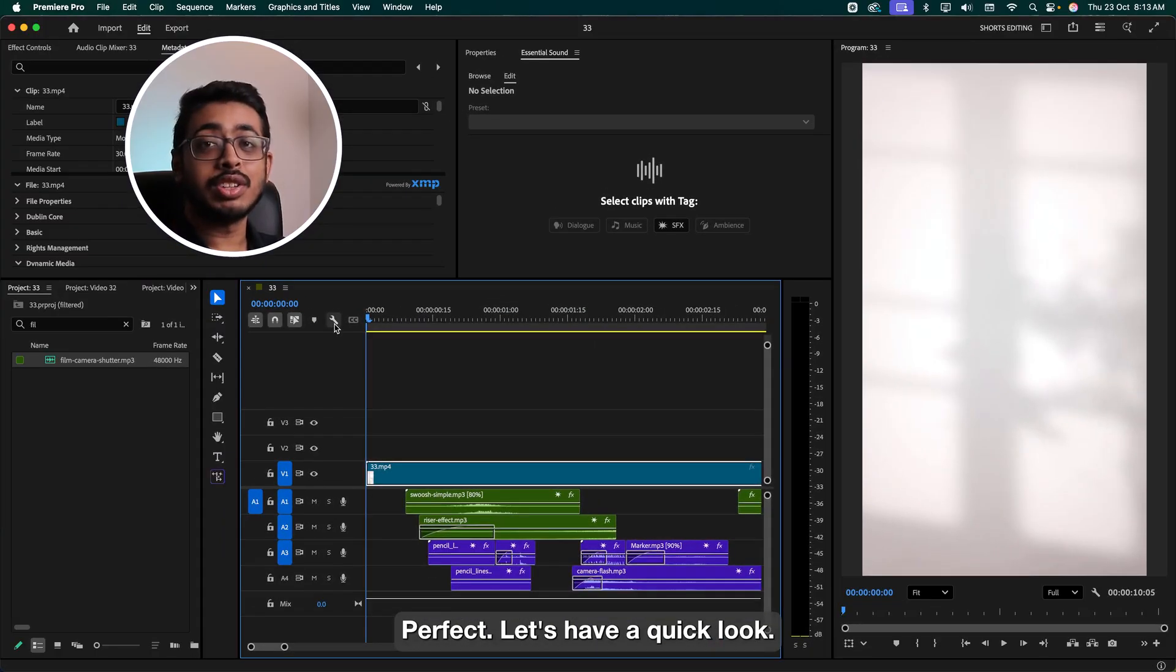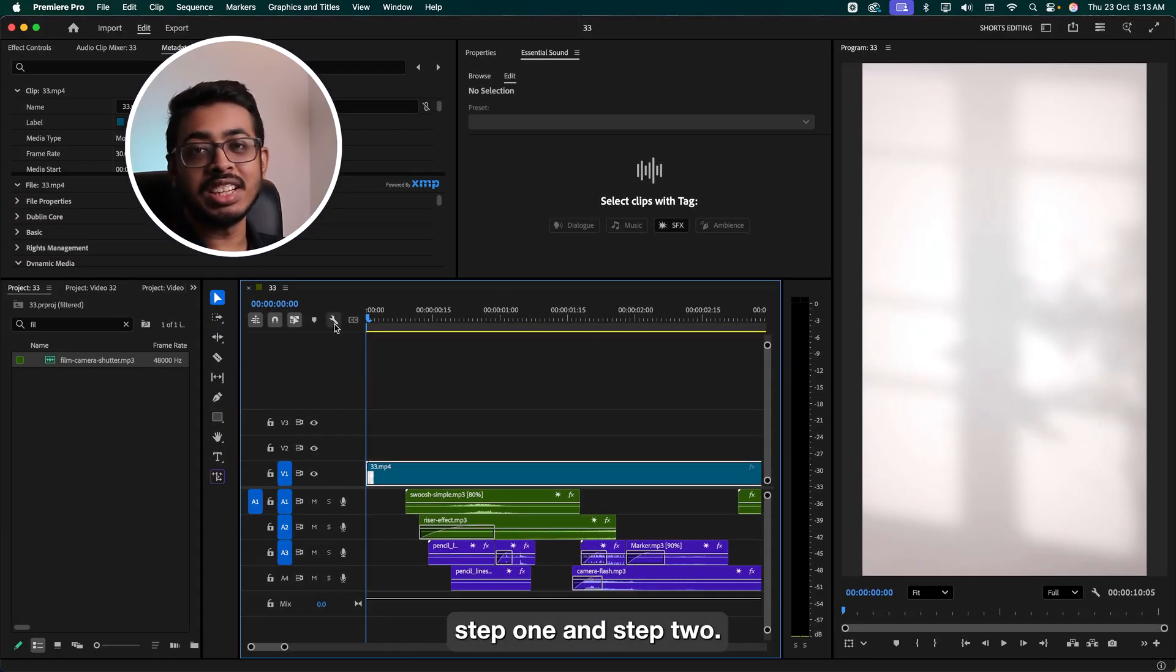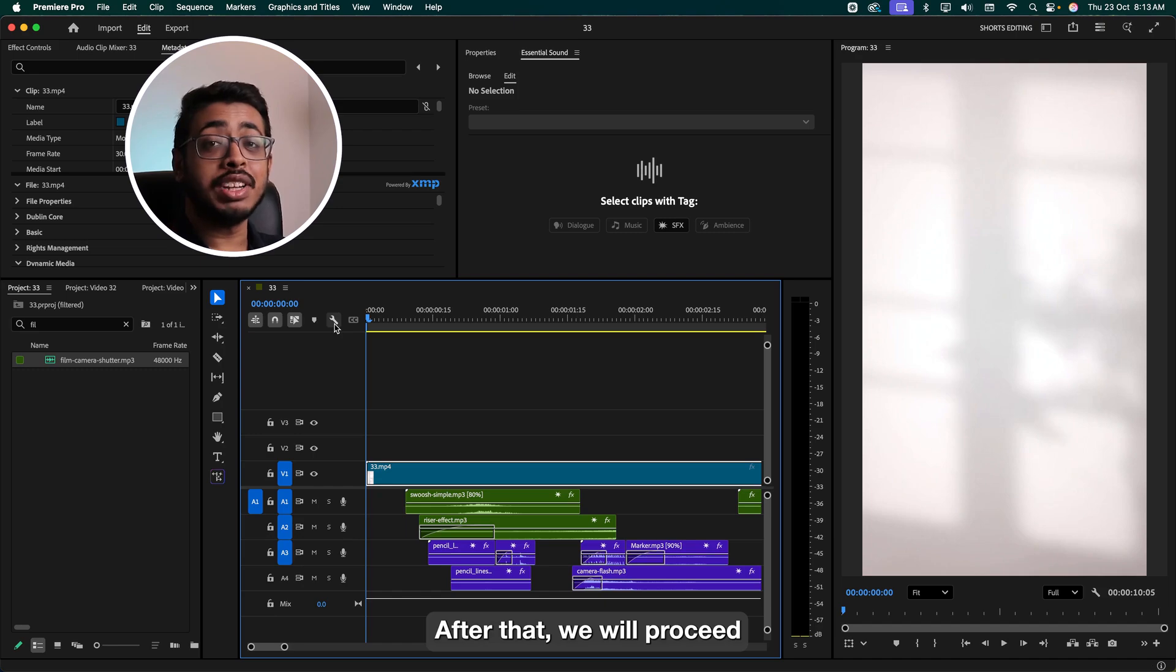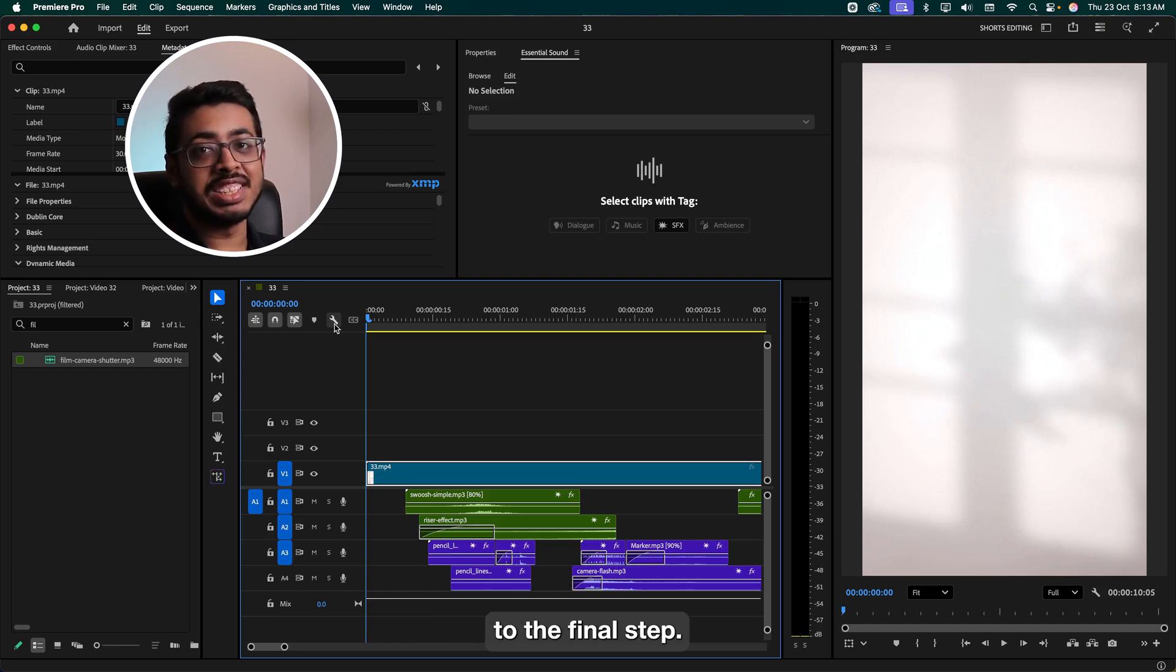Let's have a quick look at what we have created in step one and step two. After that, we'll proceed to our final step.